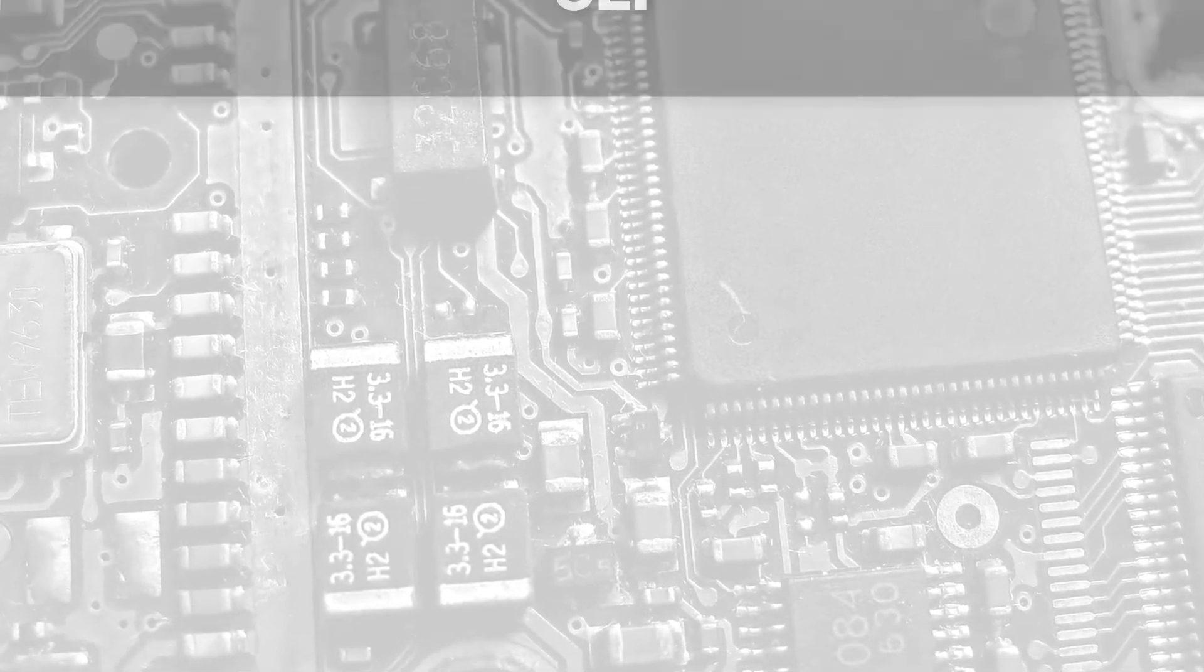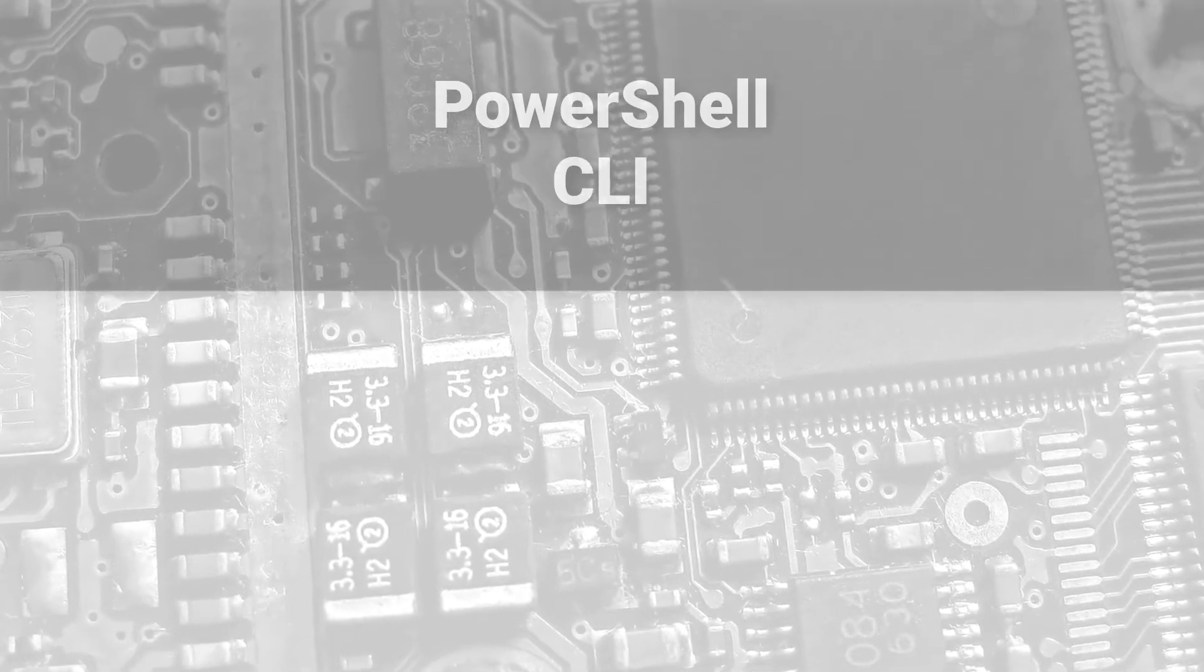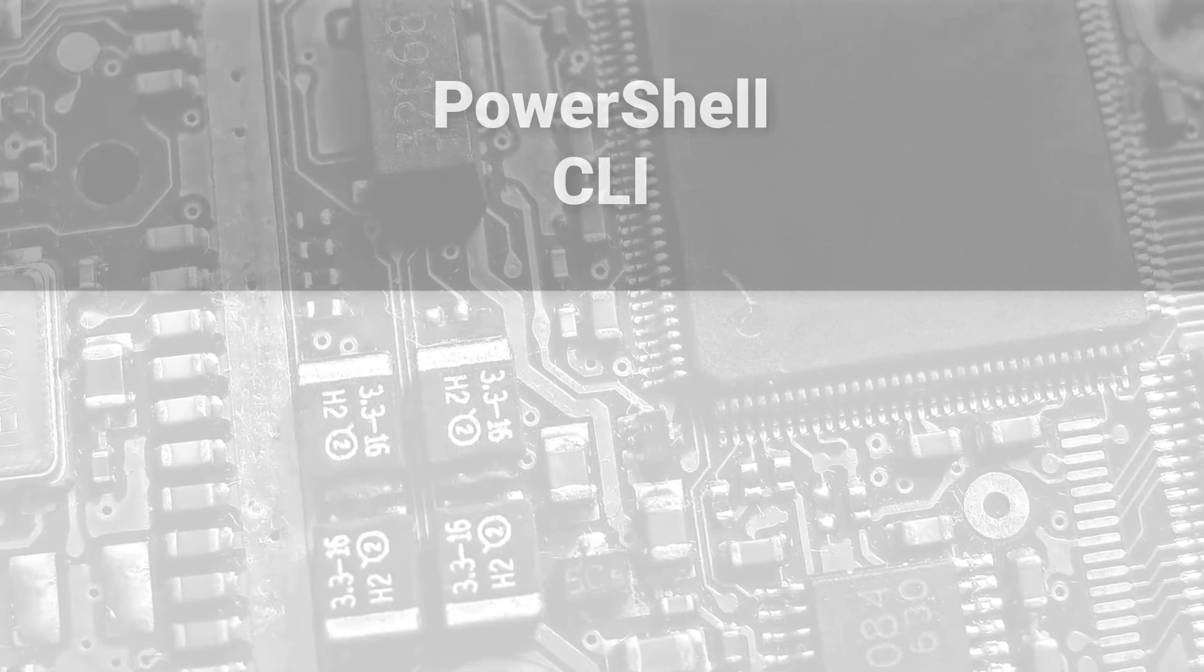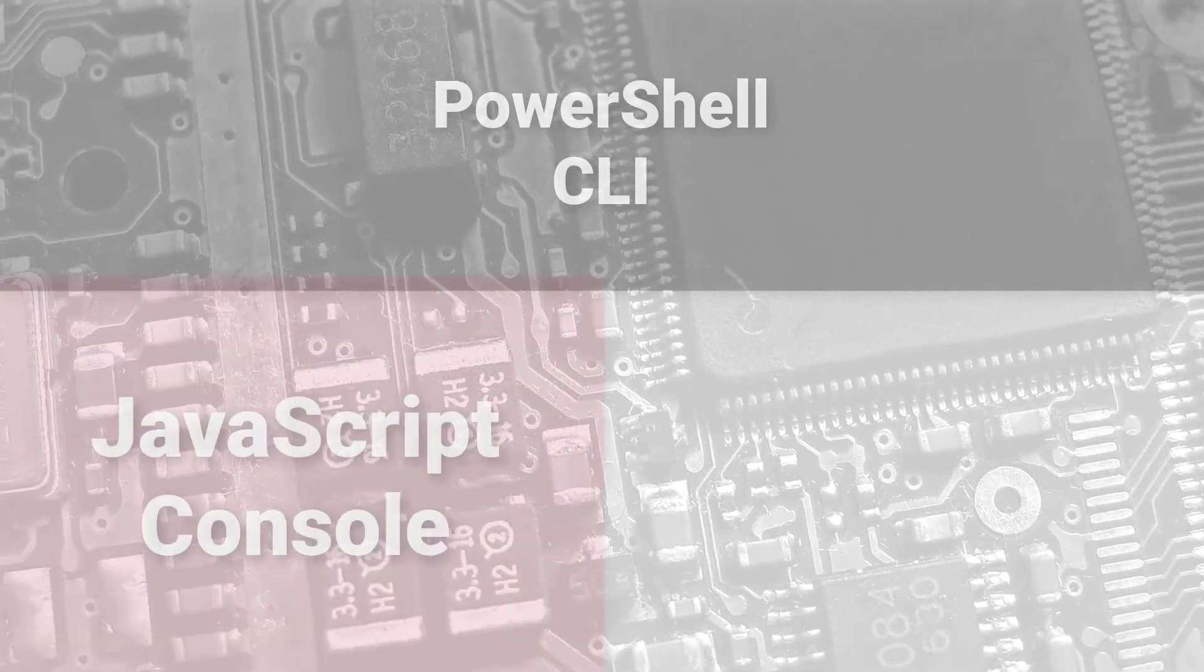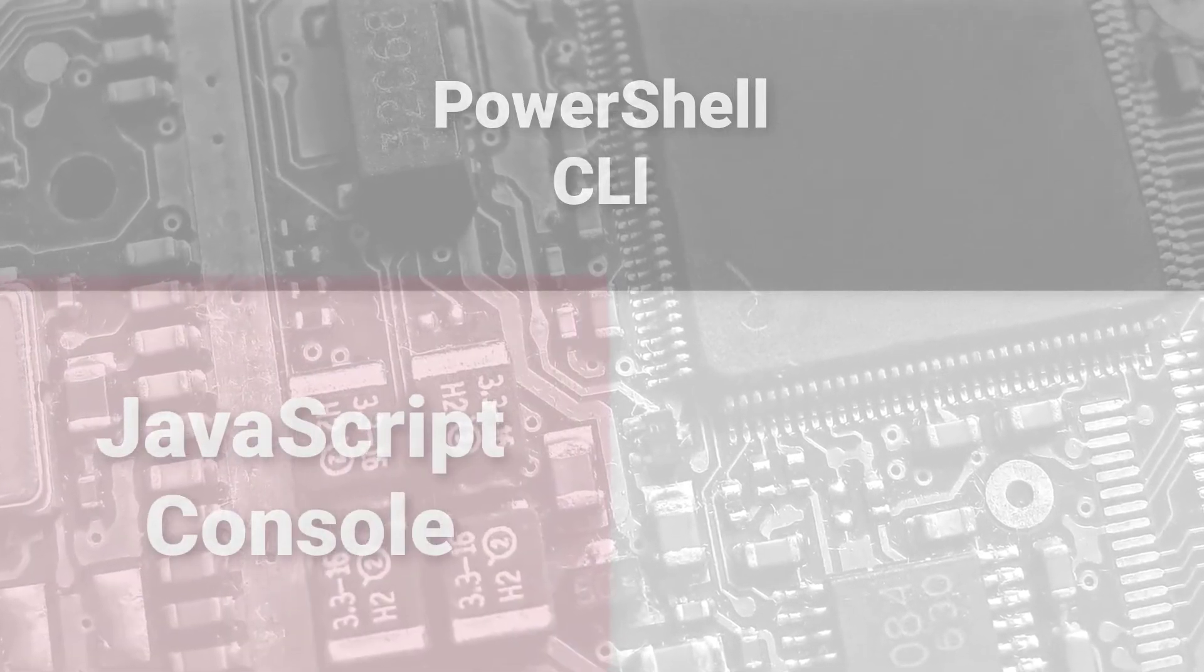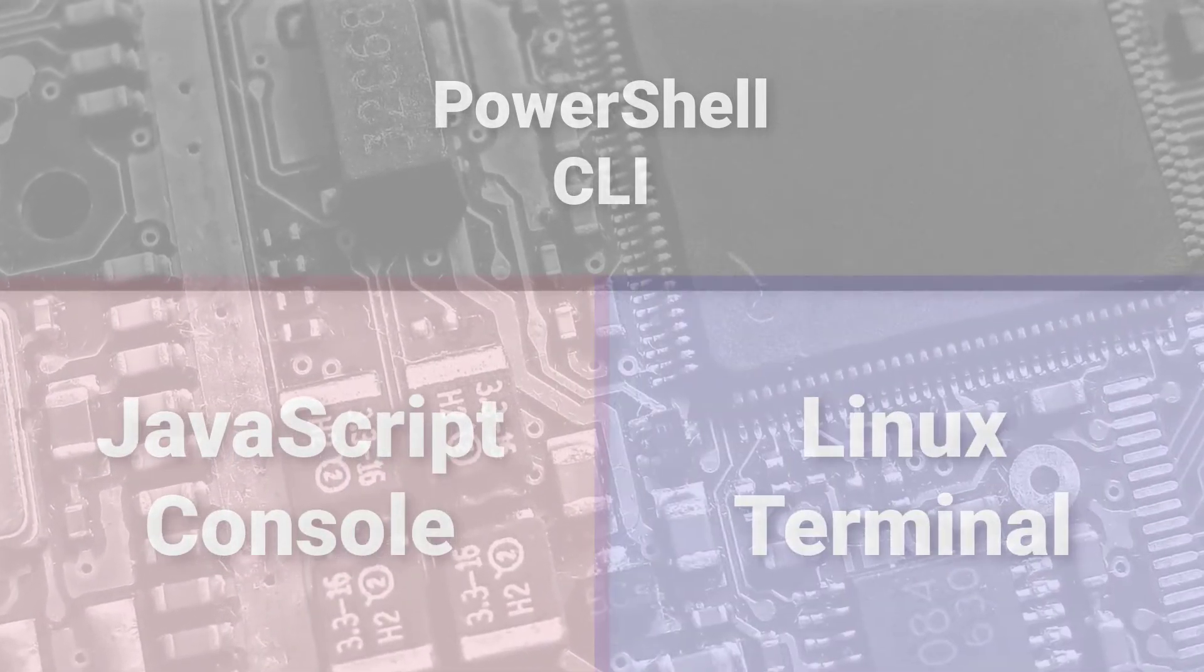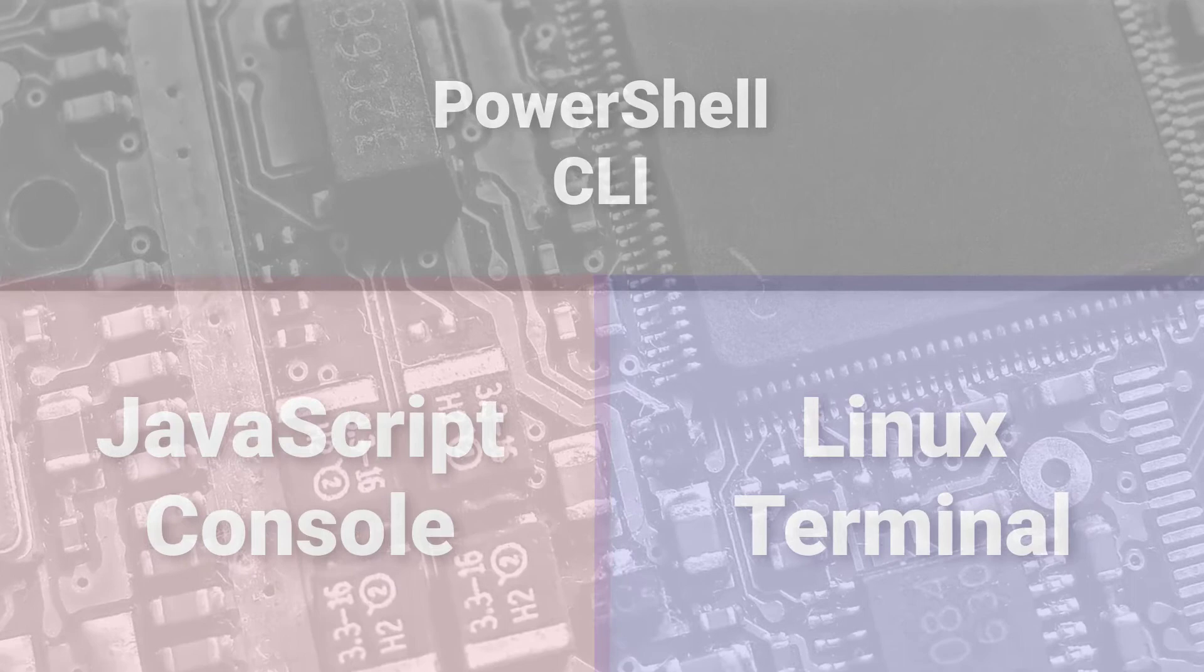There are three example CLIs that we will demo in this video. We have the PowerShell CLI on Windows operating systems, the JavaScript console inside web browsers, and the Linux terminal on Linux operating systems.